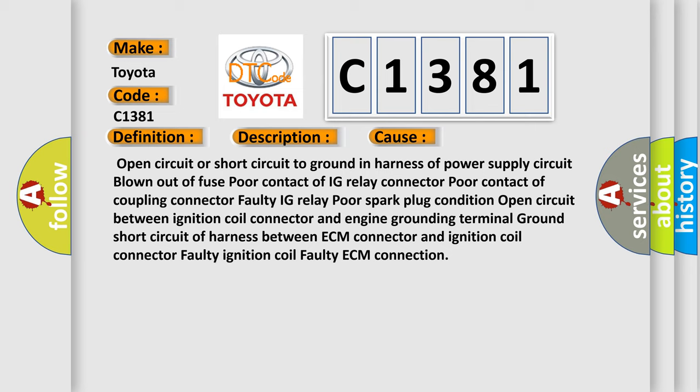Open circuit or short circuit to ground in harness of power supply circuit blown out of fuse. Poor contact of IG relay connector. Poor contact of coupling connector. Faulty IG relay. Poor spark plug condition. Open circuit between ignition coil connector and engine grounding terminal ground. Short circuit of harness between ECM connector and ignition coil connector. Faulty ignition coil. Faulty ECM connection.